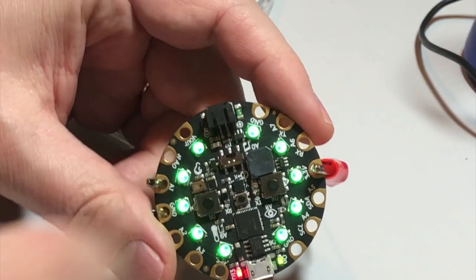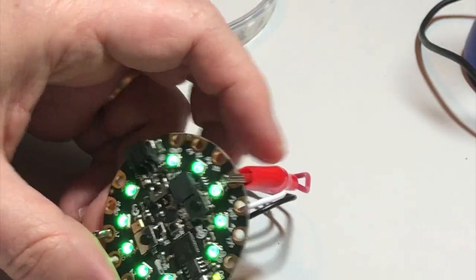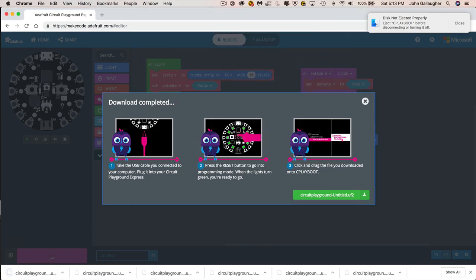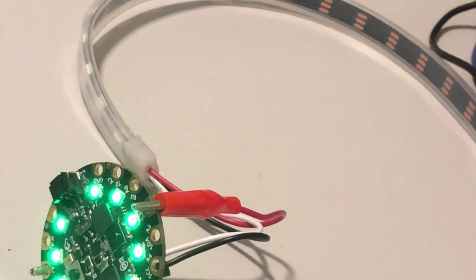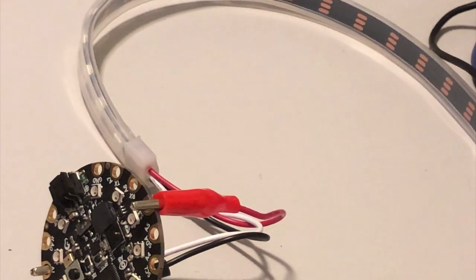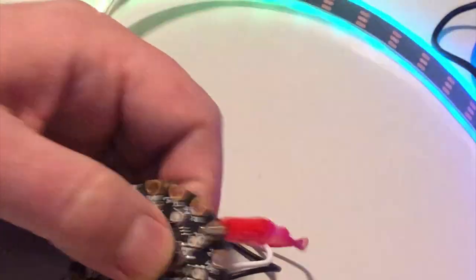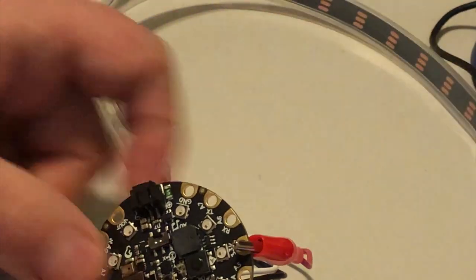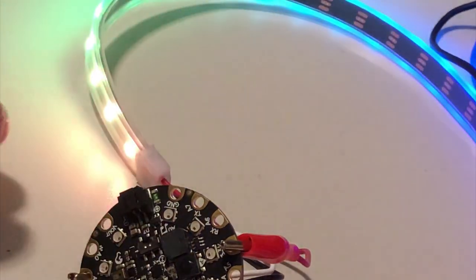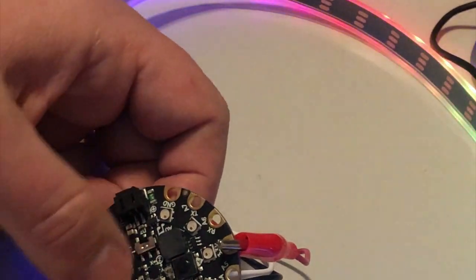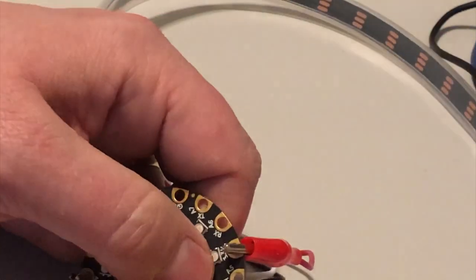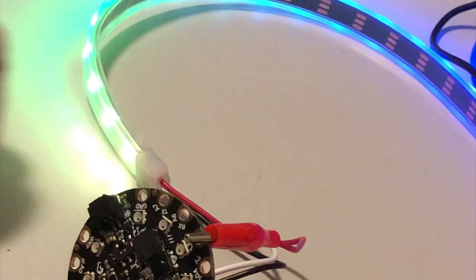Let's download this to our Circuit Playground Express. Press the reset button so the CPX shows the green ring and you're in CPX boot. Click Save, and we're ready to run. Once saved, the green light goes away. Press button A and the rainbow animation happens. B turns it off. A turns it on. B turns it off. A on, B off — it's working as a toggle.